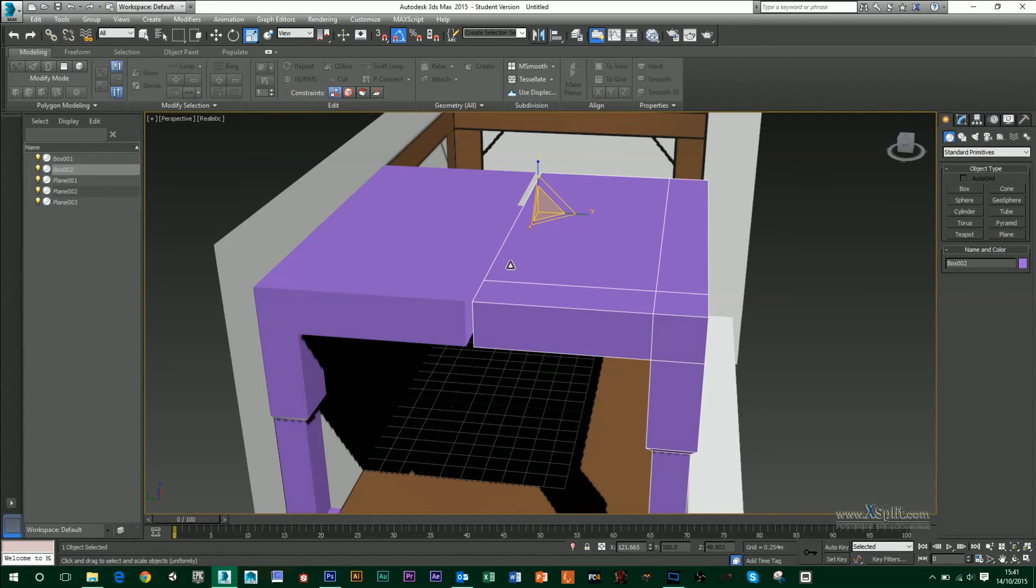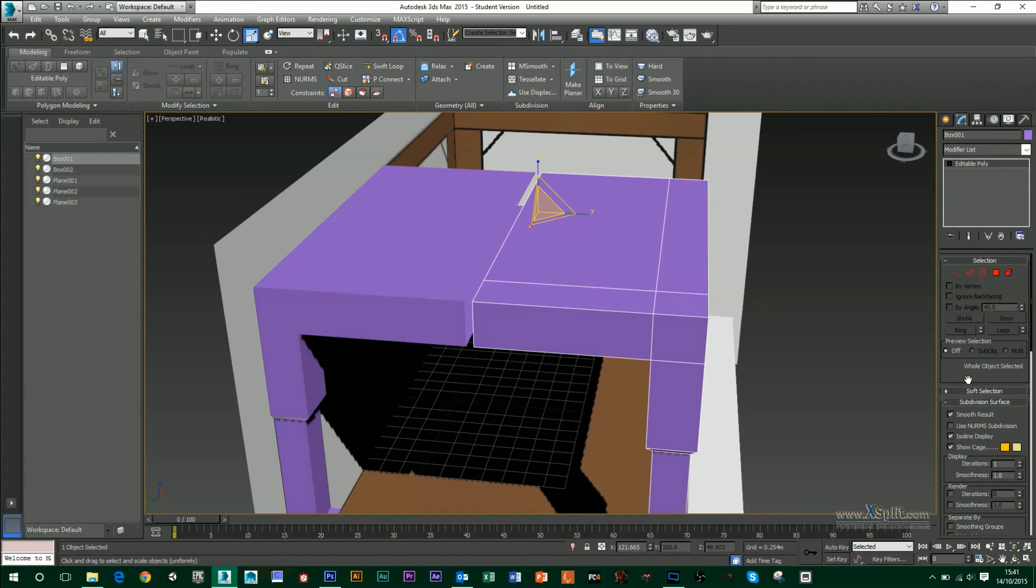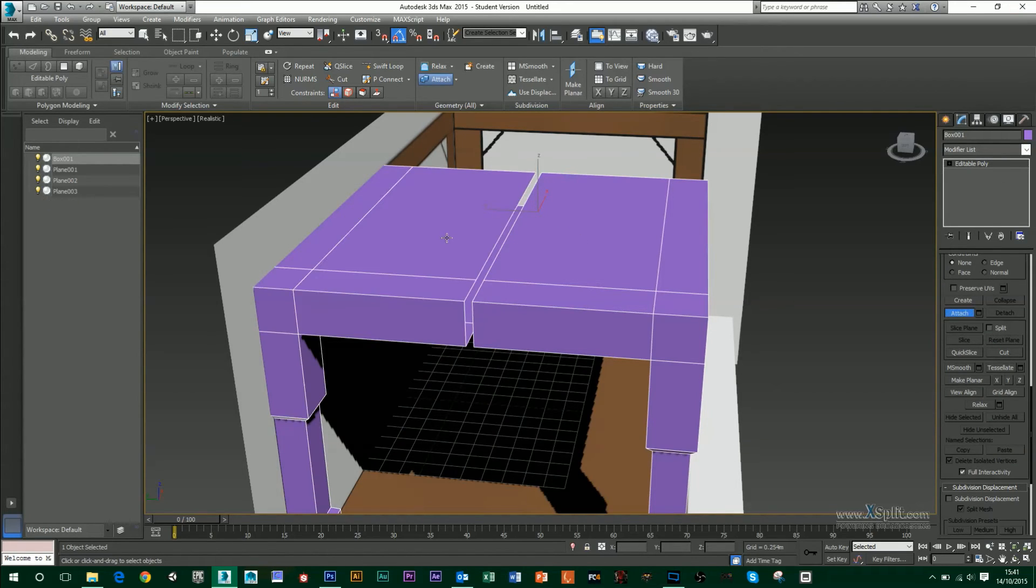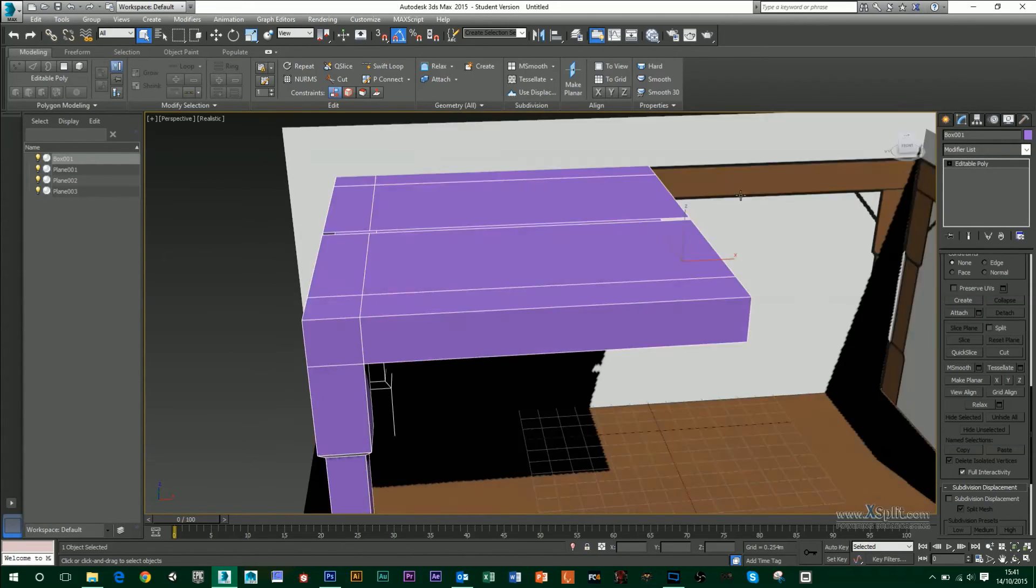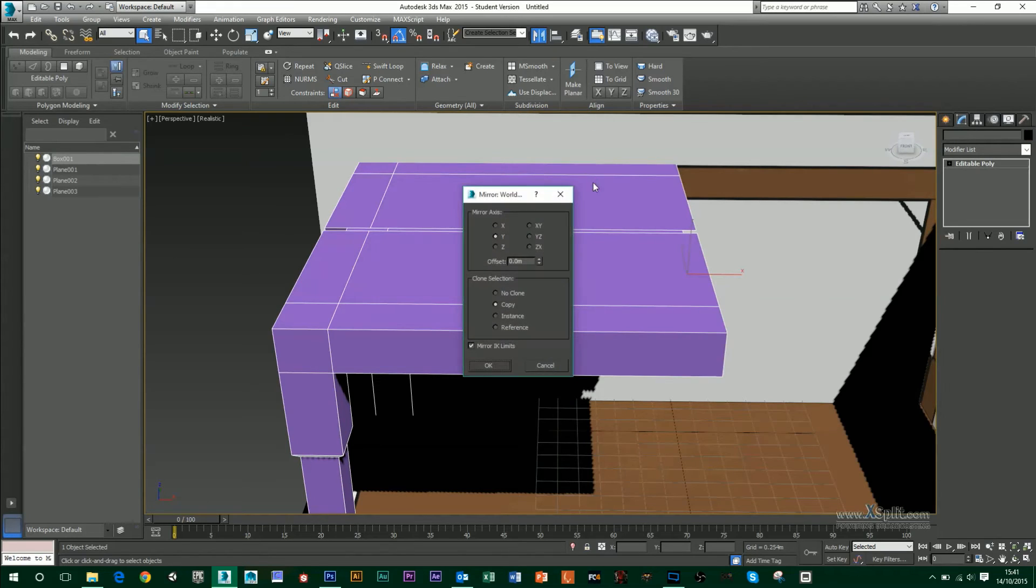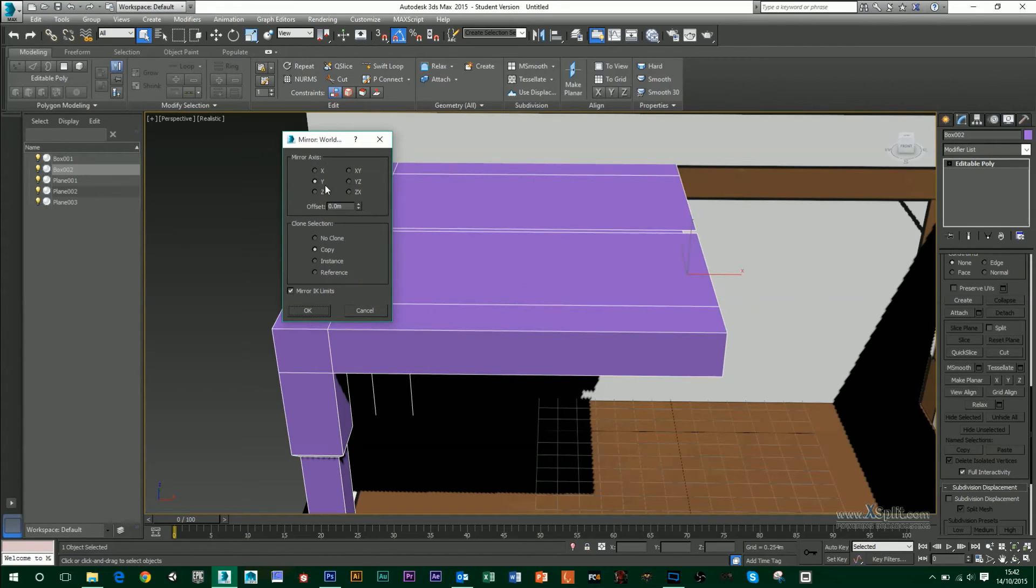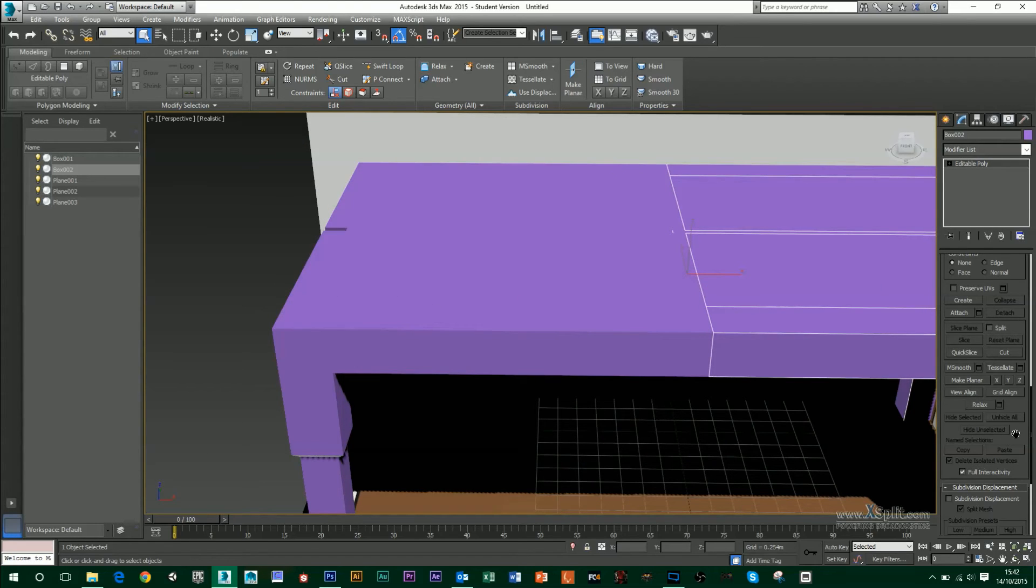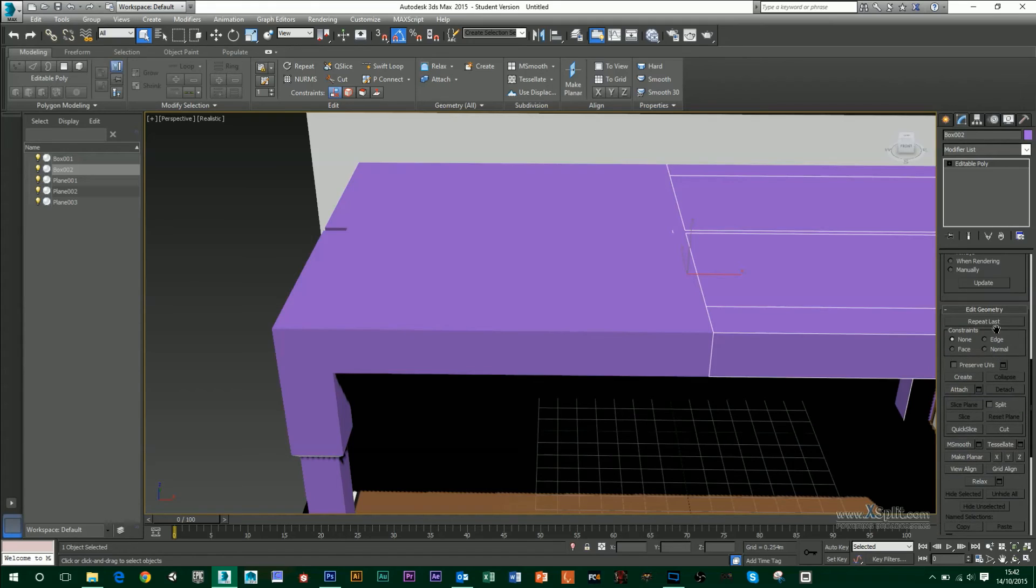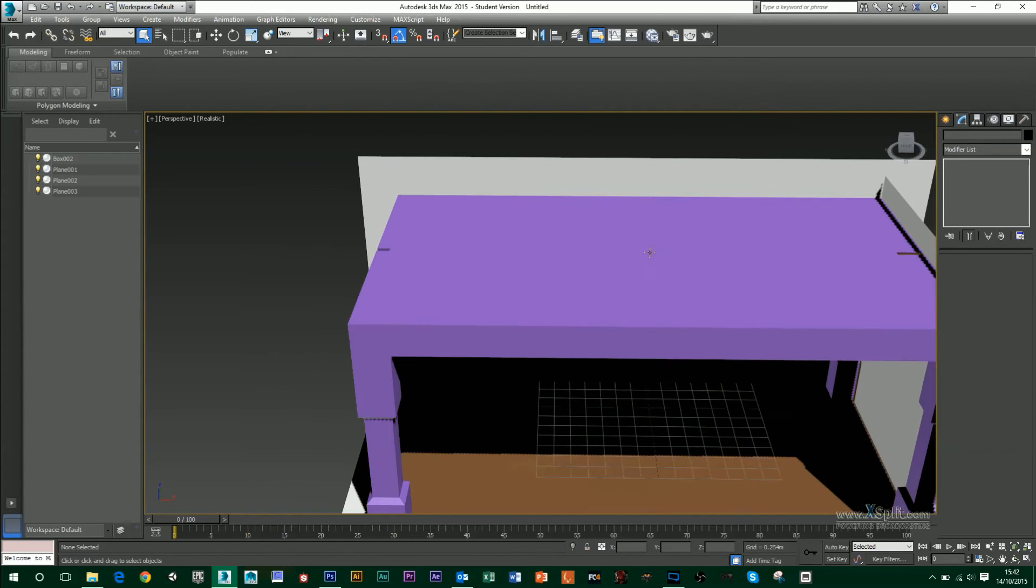One thing, though, these are two separate objects. So to make them one, I'm going to go into my Modify tab. I'm going to use the Attach tool and select this polygon. So now they're one object. So now, again, I can go into my Mirror tool. And this time, instead of y, I'm going to do it in x. And then press OK. Again, use my Attach tool, select the other ones, and attach them so that they're one object.